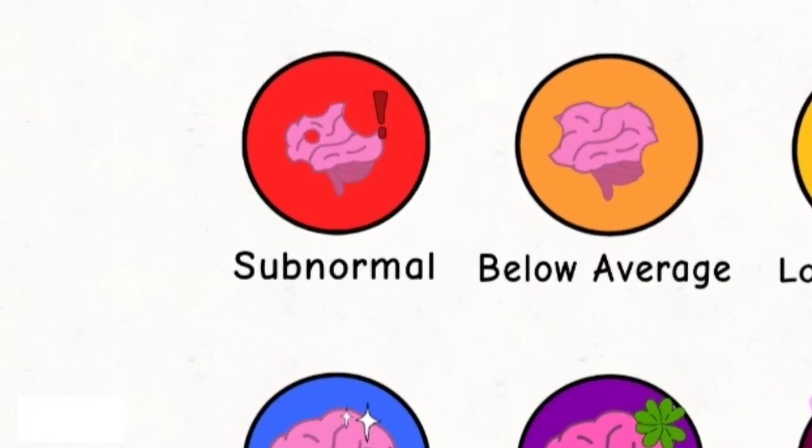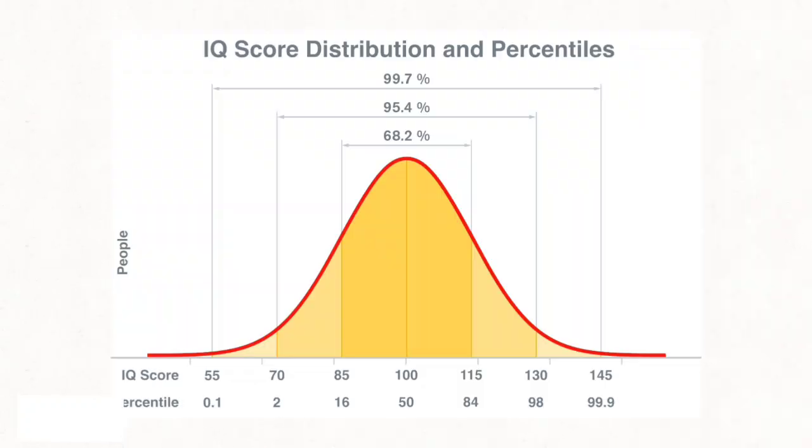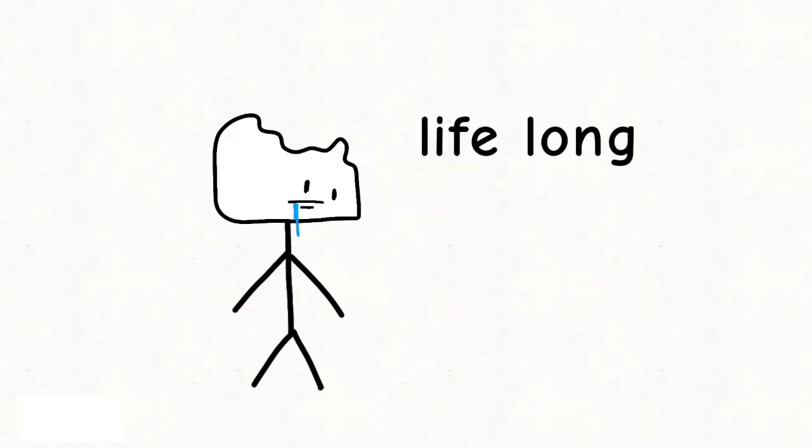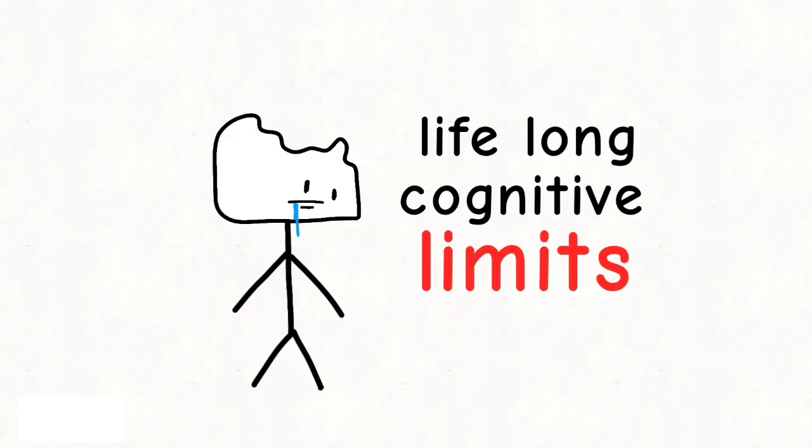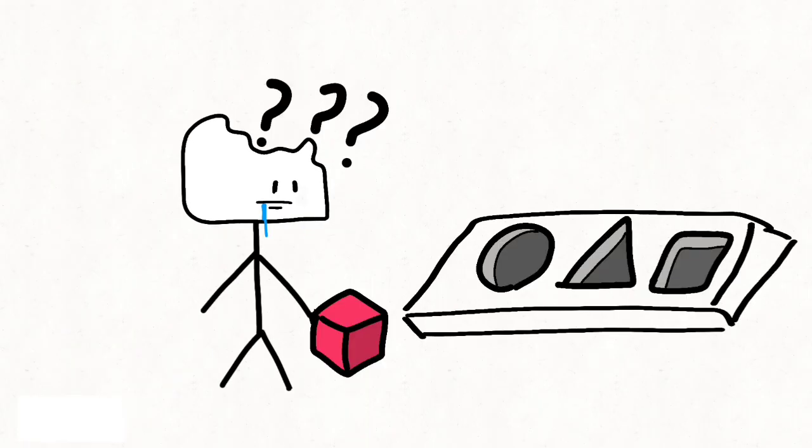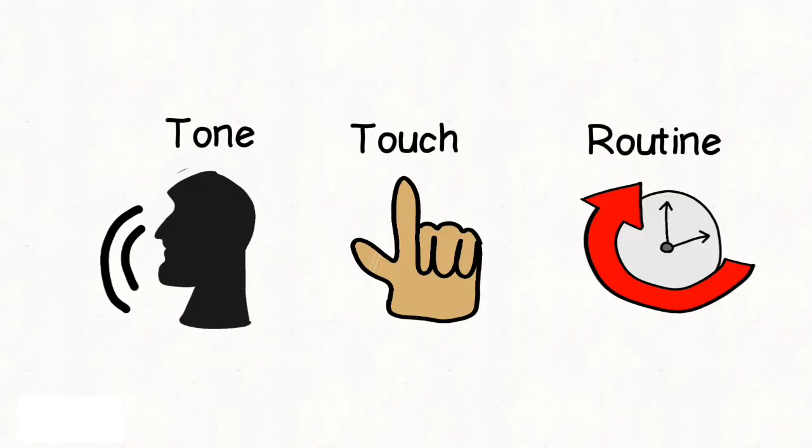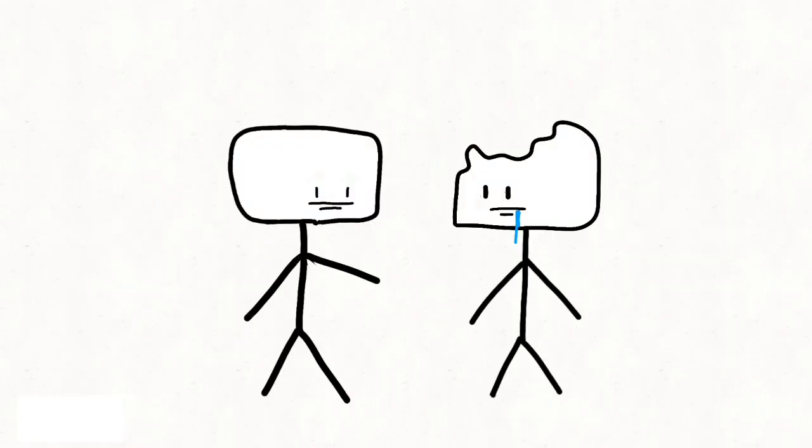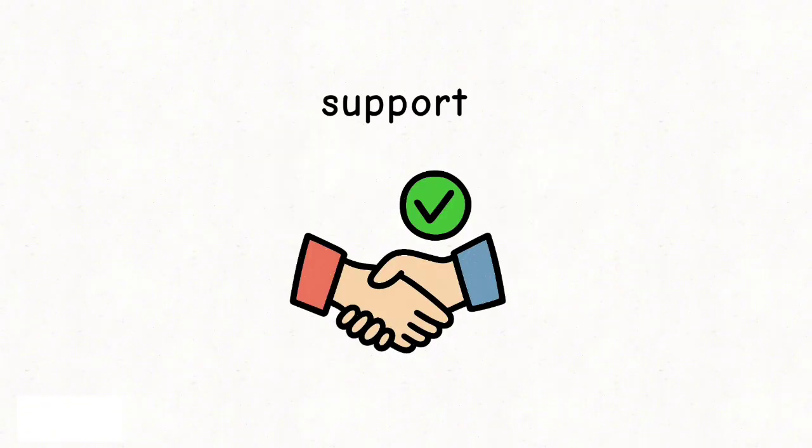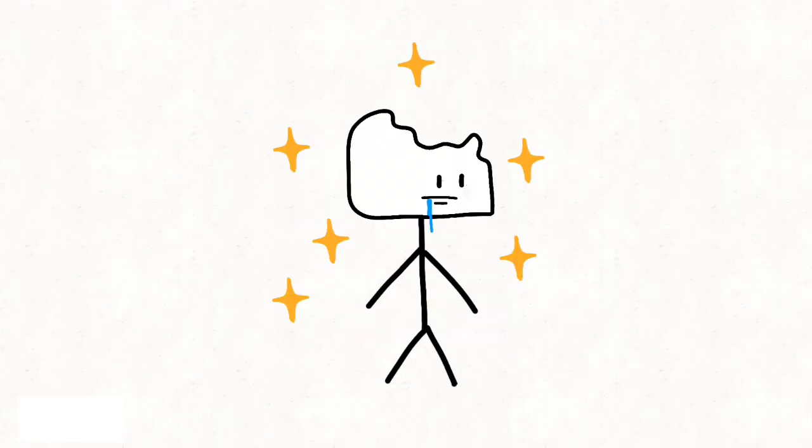Subnormal intelligence, IQ 60 to 80, around 9% of the population. People in this range face real lifelong cognitive limits. Many struggle with language, memory, and abstract reasoning. Day-to-day tasks often require guidance or supervision. Their world is based on tone, touch, and routine rather than logic. But emotional connection is strong. They feel kindness and comfort deeply. With support, structure, and patience, they can live meaningful lives within their abilities.